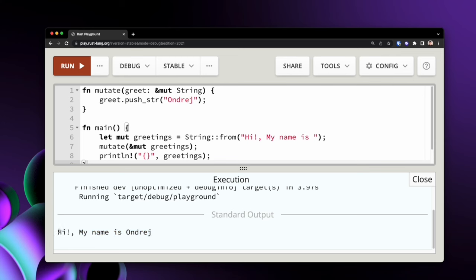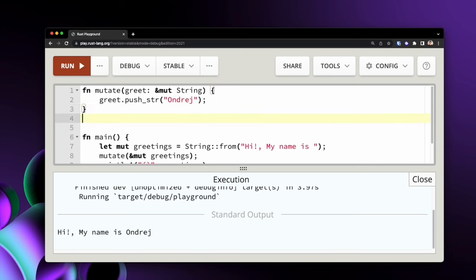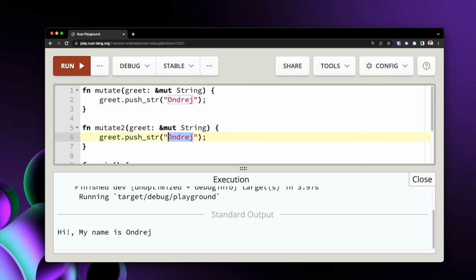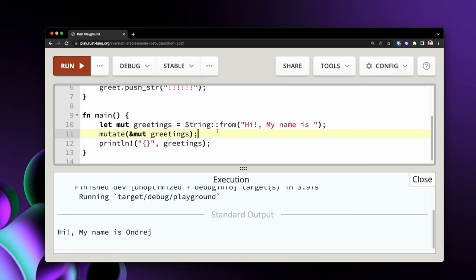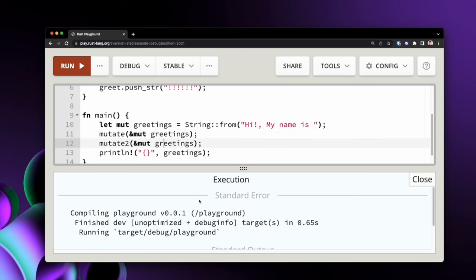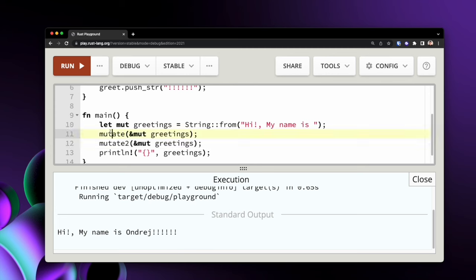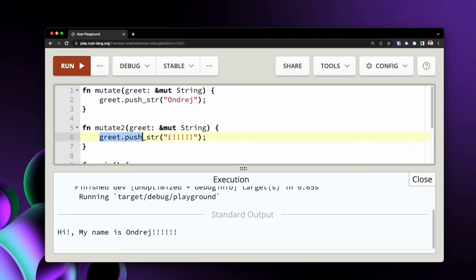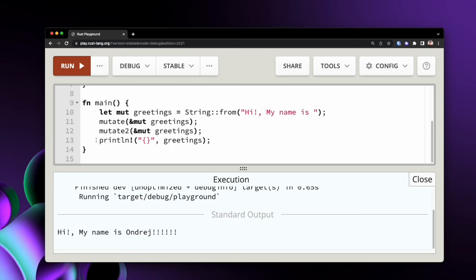We can see the output is 'hi my name is Andre'. To expand on this, we can add a second mutate call that pushes some exclamation marks. Running both mutations works correctly, demonstrating that we passed a mutable reference to two different functions without transferring ownership, added strings in both functions, and at the end still had access to our greetings string.